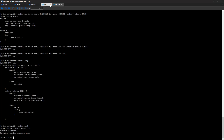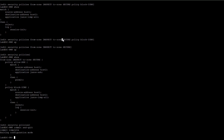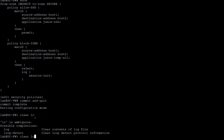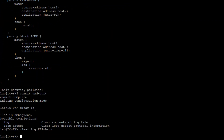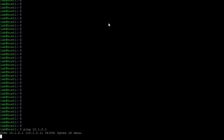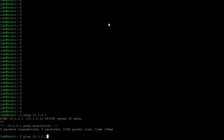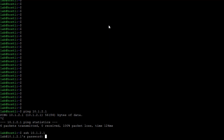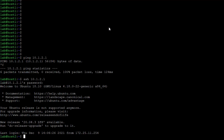Before we do that, I'd like to clear the syslog file just to make sure we don't have anything extra in there. Let's attempt to ping host 2 from host 1 — this should not work; recall we are blocking this traffic. And now let's open an SSH session — we get prompted for the password, and we are in host 2.